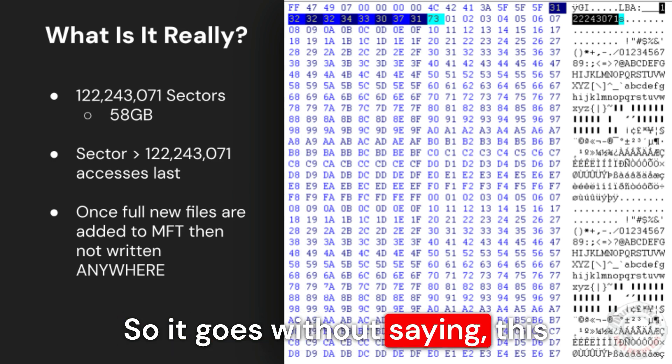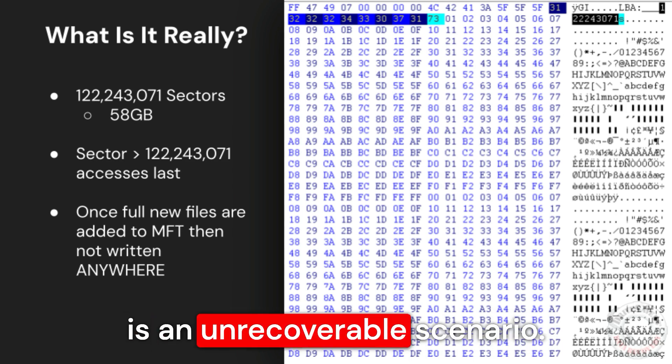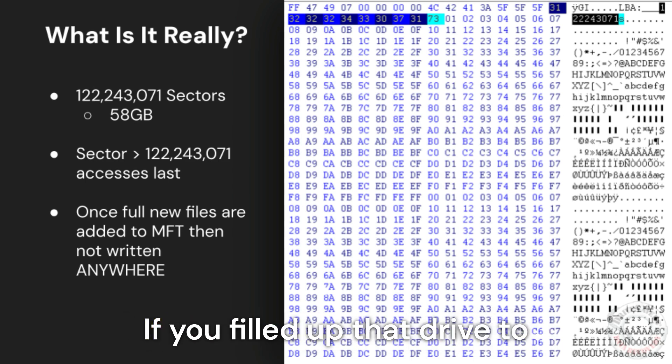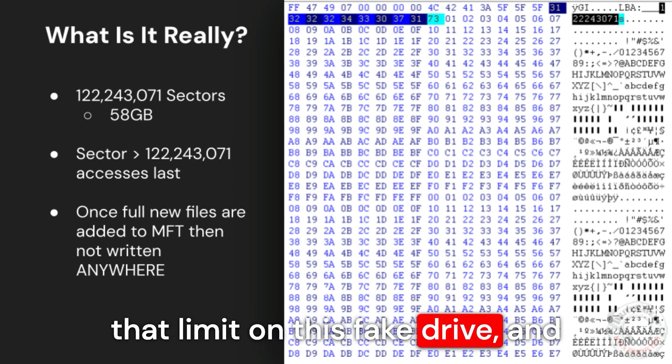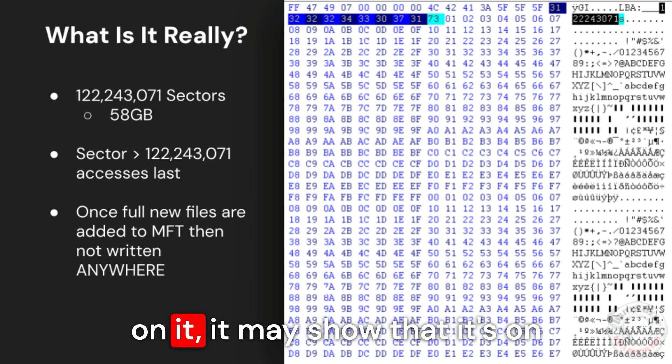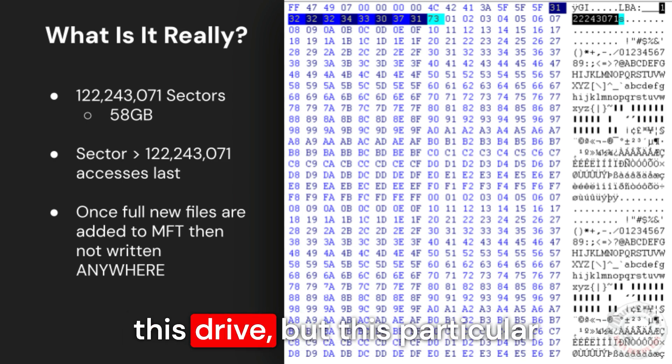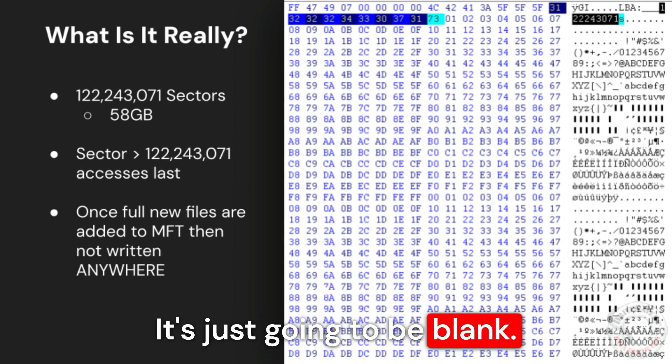So going without saying, this is an unrecoverable scenario. If you filled up that drive to that limit on this fake drive and then put a very important file on it, it may show that it's on this drive, but this particular one is not writing it anywhere. It's just going to be blank.